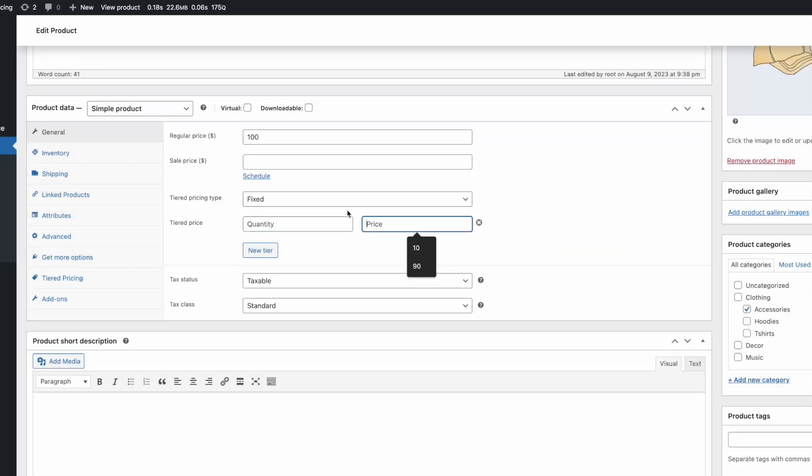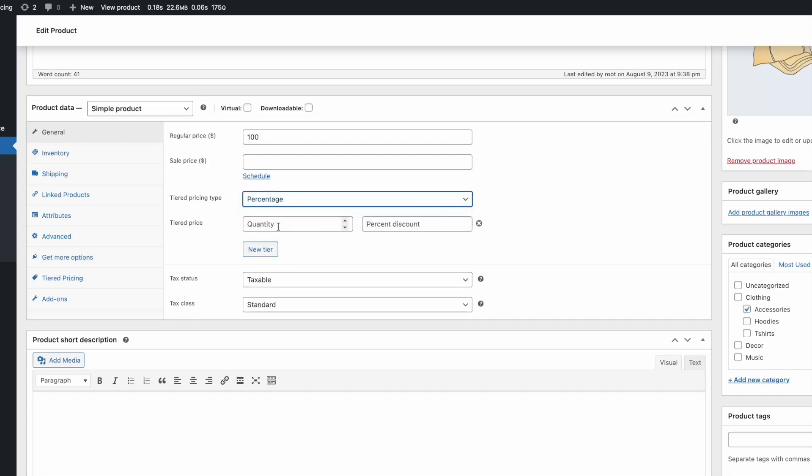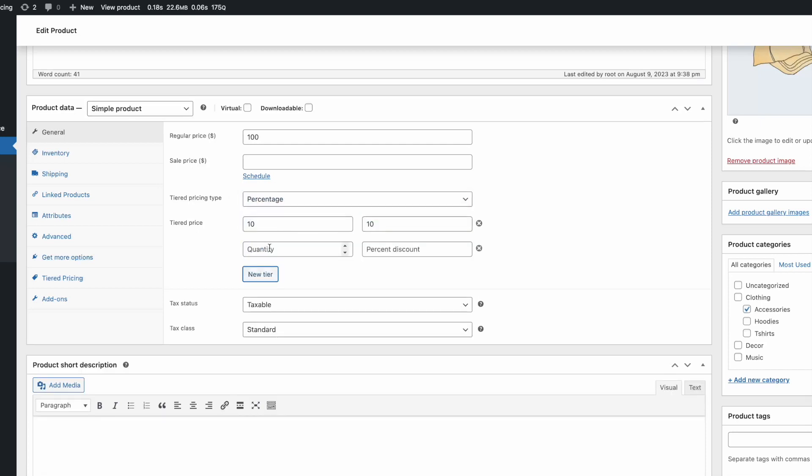Setting tiered pricing is pretty easy. You have additional fields to add quantity-based prices.